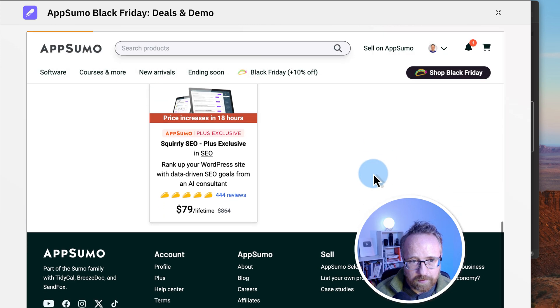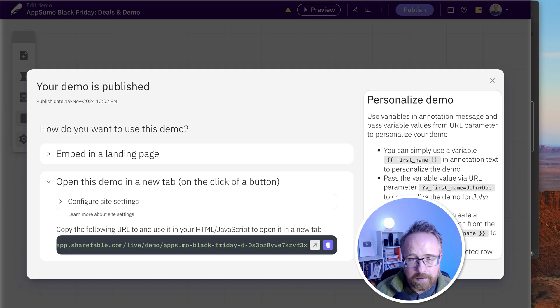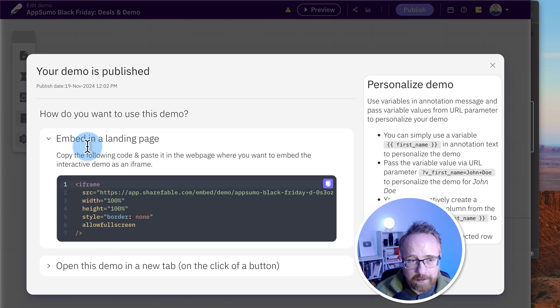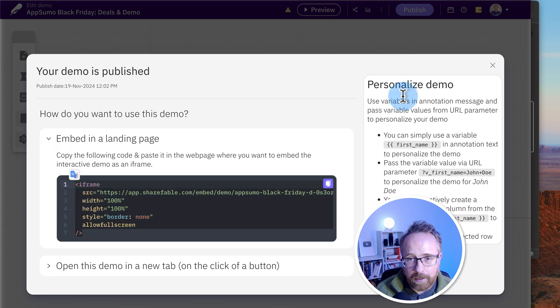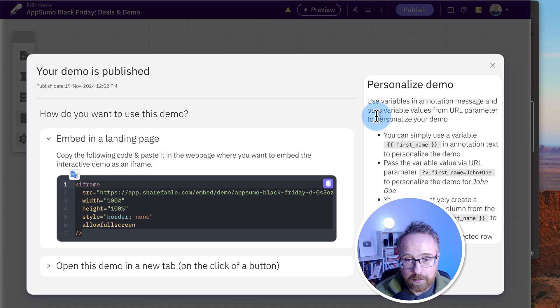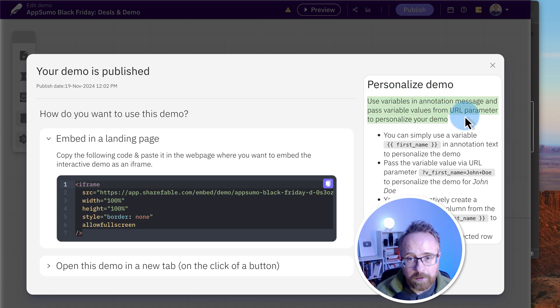Show me the deals and now we see the demo that we saw before. Okay, that's great. We can also embed on a landing page with an iframe. Just use this code to embed it on a landing page. Bob's your uncle and it's ready to go. You can also use variables in the annotation message and pass variables from URL parameters into the demo. Let's try that.